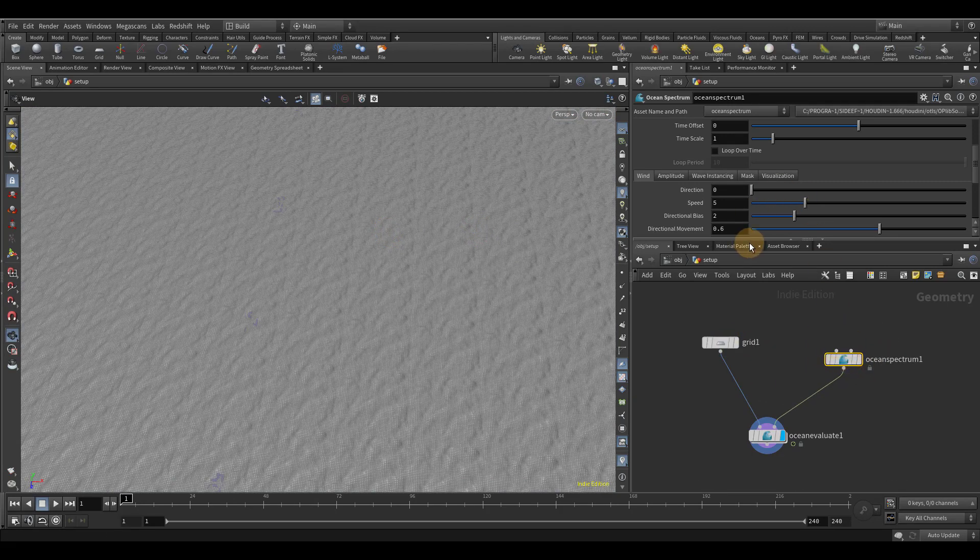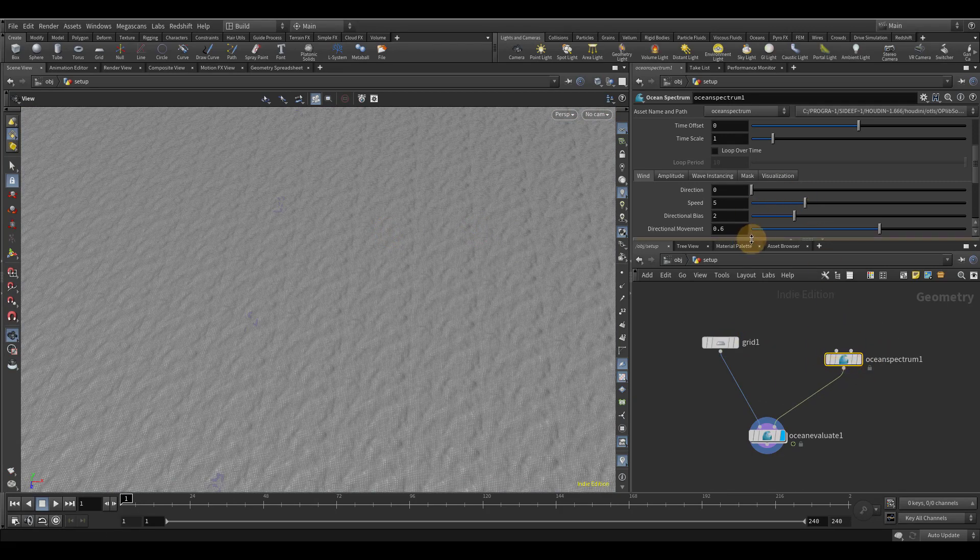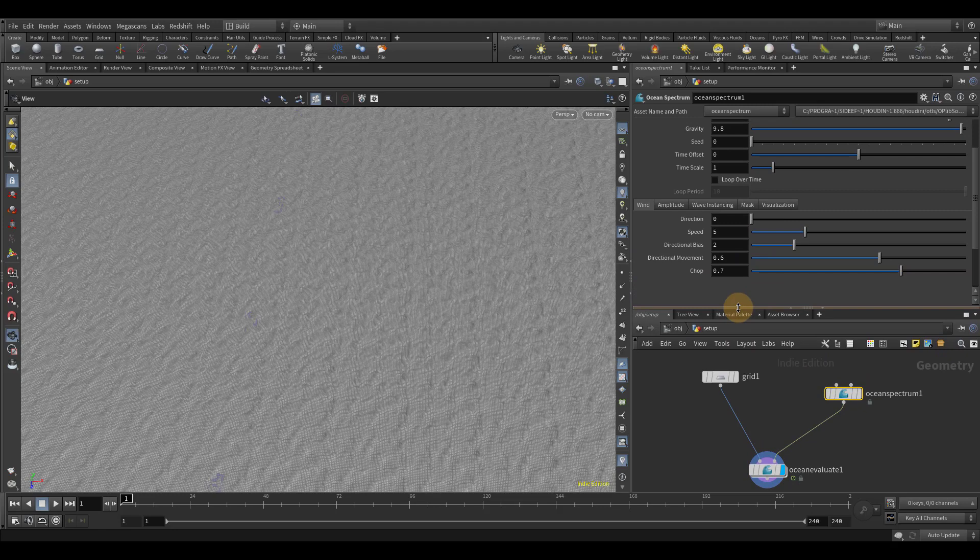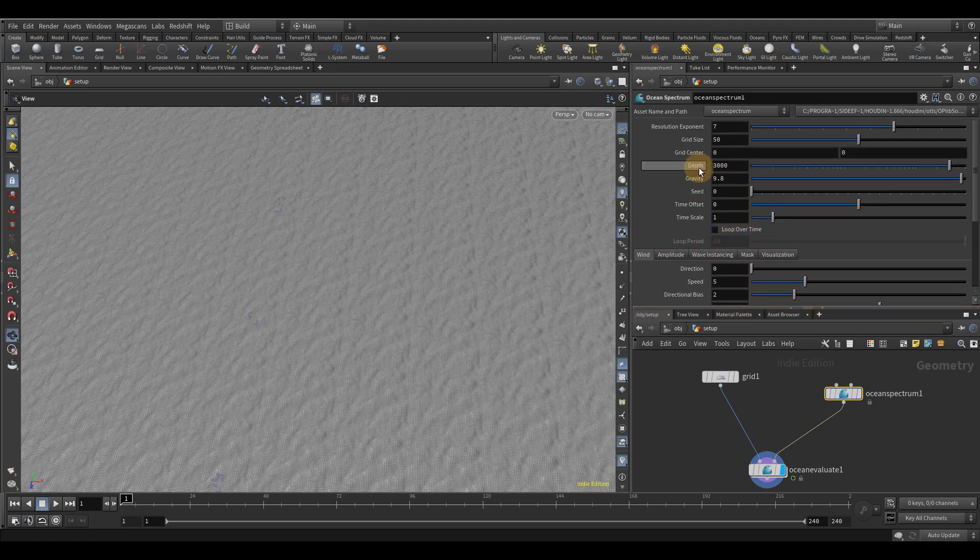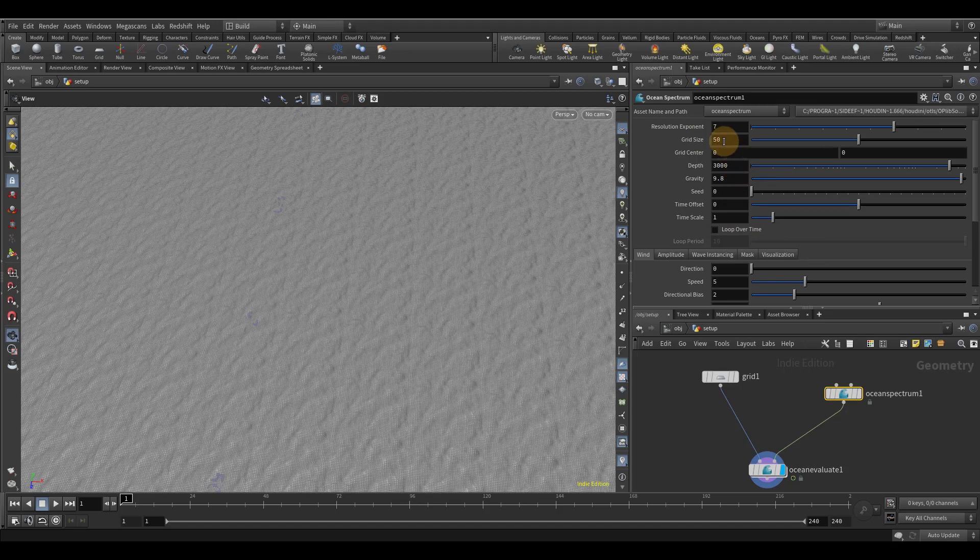So in order to make this loop, there's two parameters that are really important. The first one is loop over time. And the second one is the grid size. Loop over time is going to control the amount of time that it takes for it to loop. And the grid size is going to control the amount of space that it takes for our ocean to loop or the distance rather.